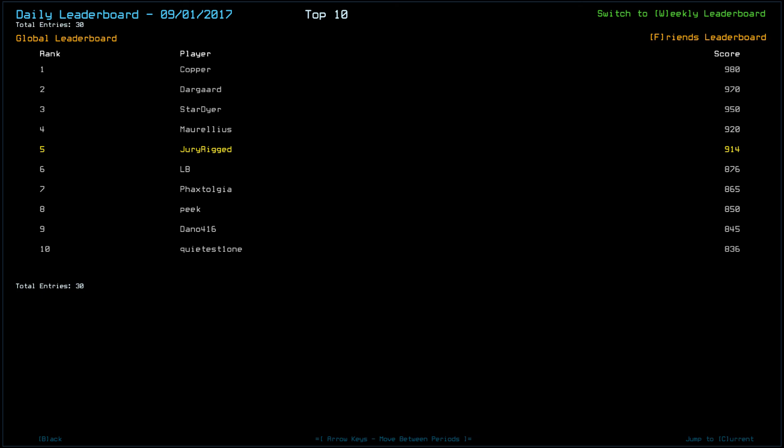Behind Copper, we have Dargard at 970, Stardire, new name, at 950, Morelius at 920. I scored a 914, taking I believe 16 points of radiation damage. LB scored an 876, Fax Tolgen 865, Peak 850, Dano 416 an 845, and Quietus 1-1 an 836.